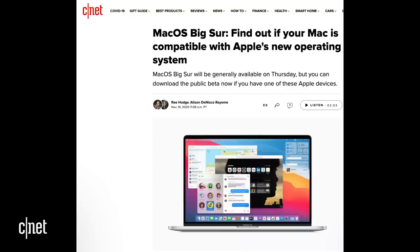To learn if your Mac can run Big Sur, check out CNET's rundown of which machines made the list. Remember that nothing can make your old computer feel new again like upgrading the operating system, and Big Sur is one of those kinds of upgrades. Thanks for tuning in, you all. Be well. See you next time.